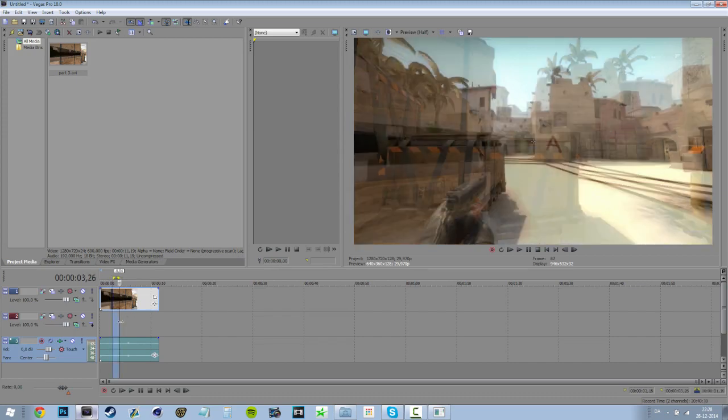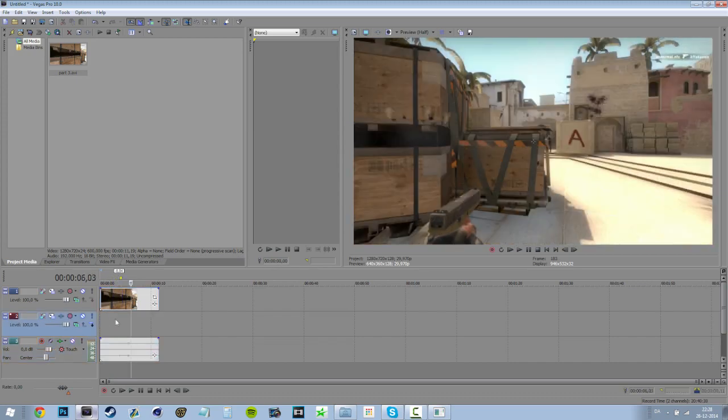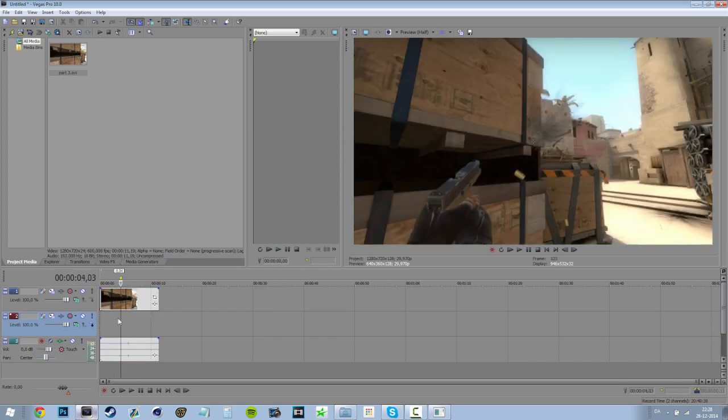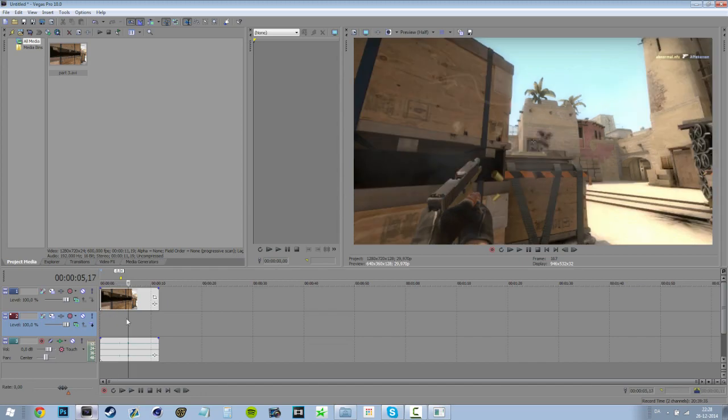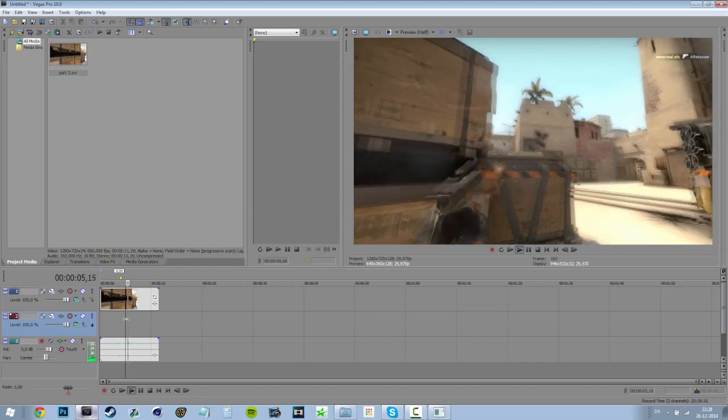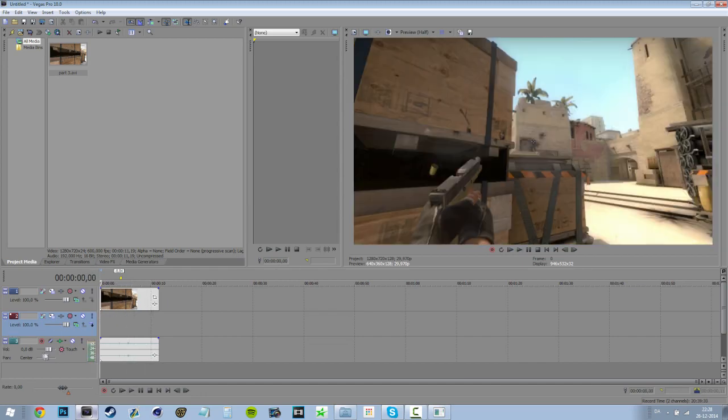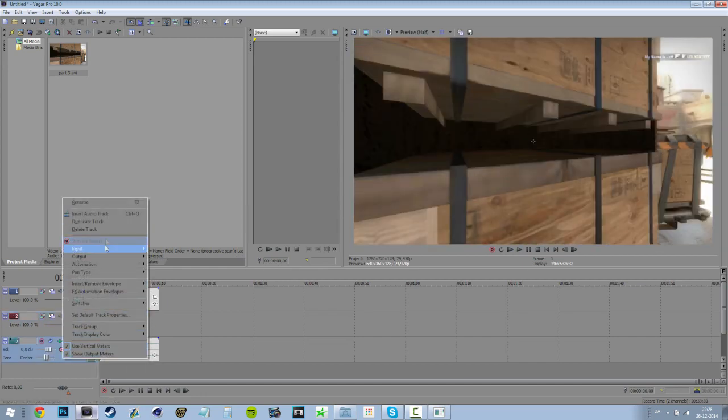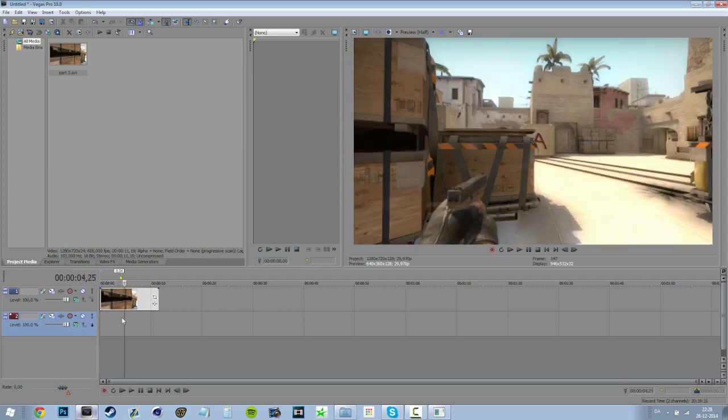Alright. So, you will have, sometimes you will have sound. But this is gonna be sounds like this. Just a click sound. Or I, draw sound. So, just delete track. And you have this one.